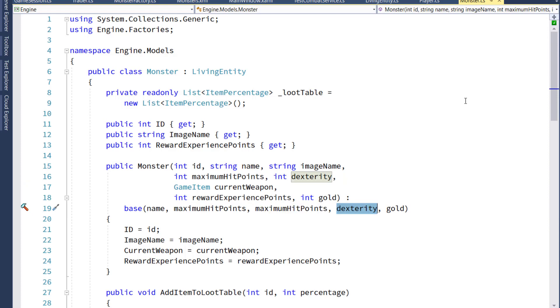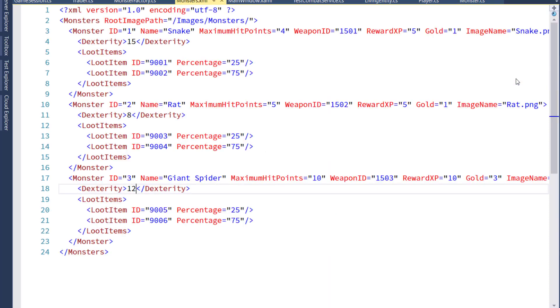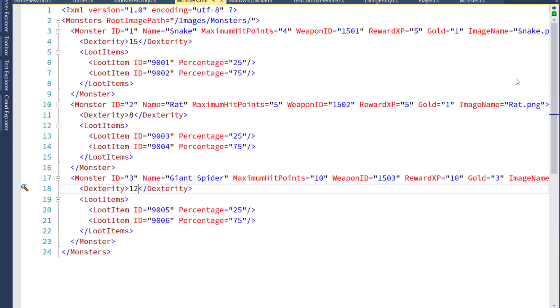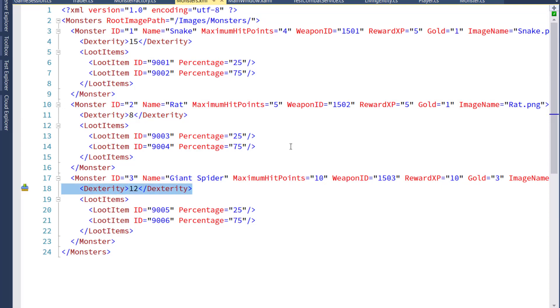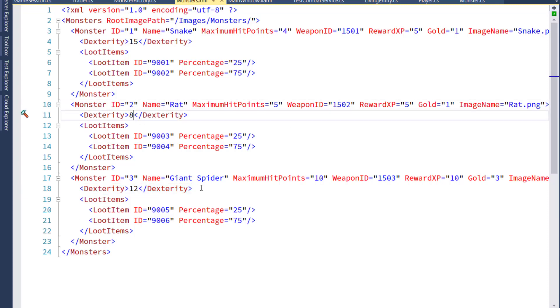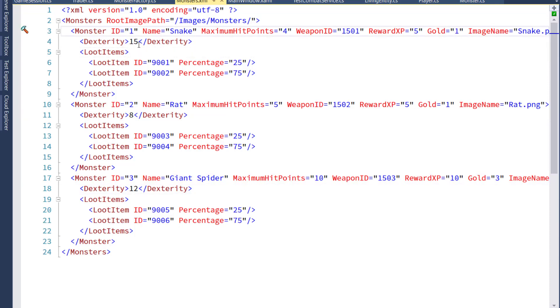In order to put in values, we'll go to the monsters.xml file in engine game data, and I added a new child node for each monster, dexterity with a value. For these values, I'm going to use values between 3 and 18, kind of like the old Dungeons & Dragons game where you would roll three six-sided dice and total them up. I just arbitrarily said a rat is going to have a dexterity of 8, a giant spider has a dexterity of 12, and a snake has a dexterity of 15.